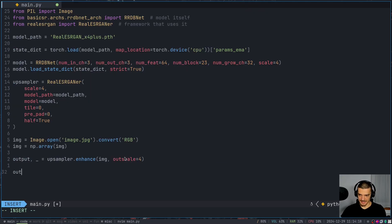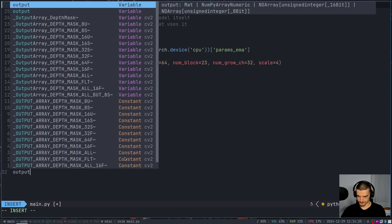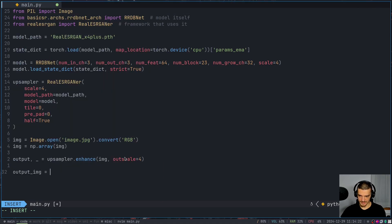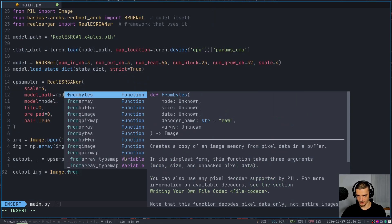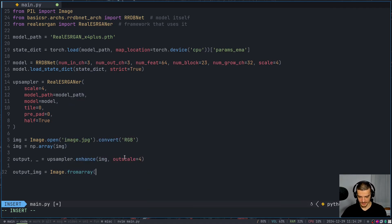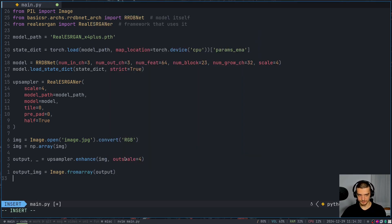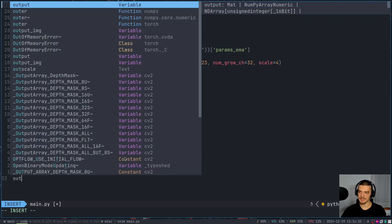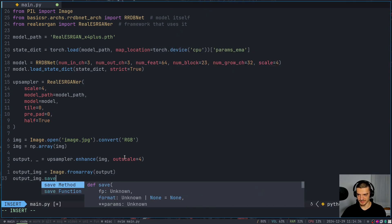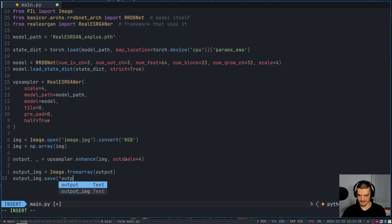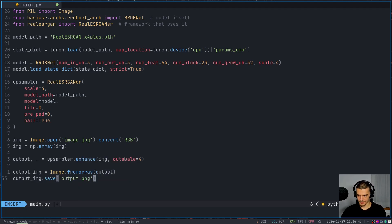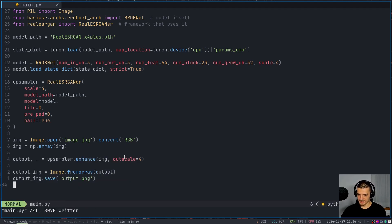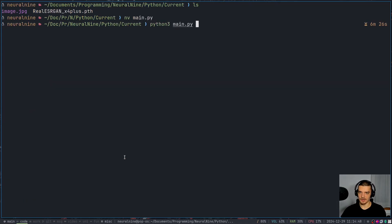And then the output image is going to be equal to image, so pillow image from array, because the result is also going to be a NumPy array from array output. And then output image is going to be saved onto the disk as output dot PNG. Alright, so let's save this. And let's run this now.